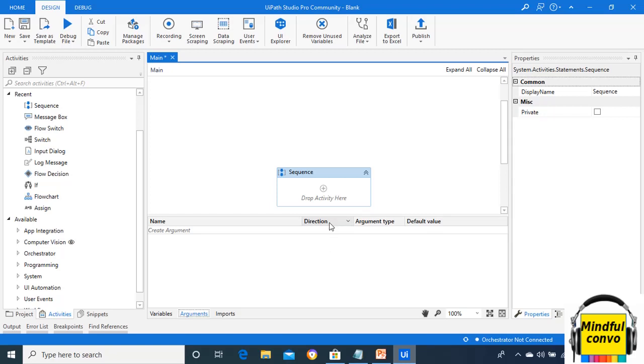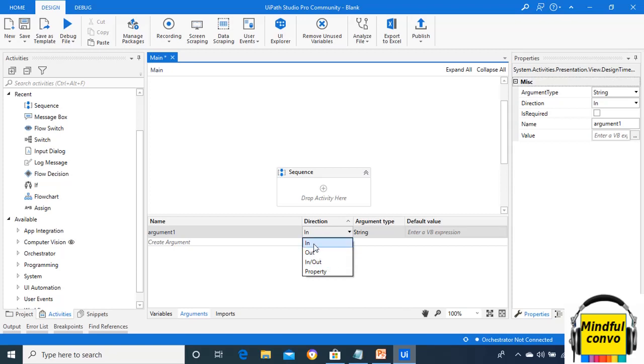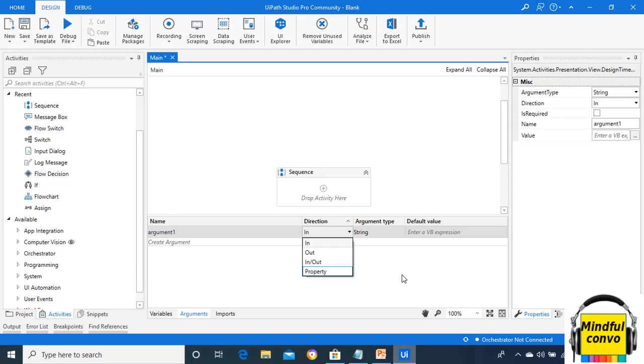If we name the argument as argument one, then we can see in the dropdown: in, out, in/out, and property. Basically, we use all these three: in, out, and in/out. We don't use property. In variable argument is used only within the workflow. If we choose out as direction, then the argument passes the data outside the workflow. If we choose in/out, then it will pass the data both inside and outside of the workflow.